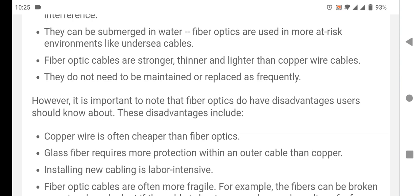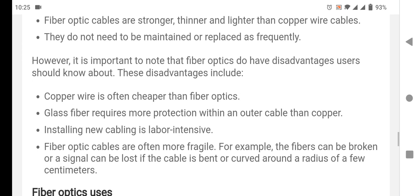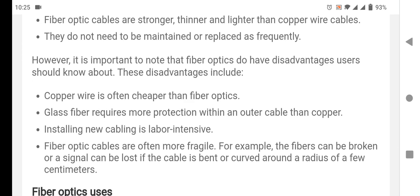Users should know about these disadvantages, which include: copper wire is often cheaper than fiber optic; glass fiber requires more protection within its cable than copper; and installing new cabling is labor intensive. Fiber optic cables are often more fragile.